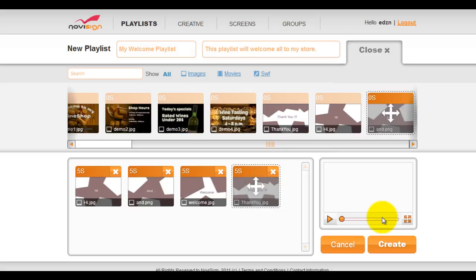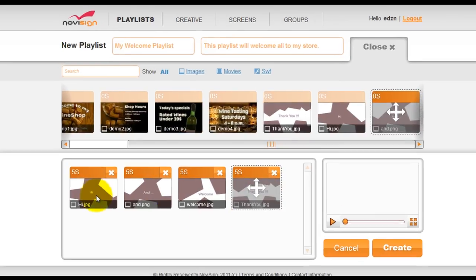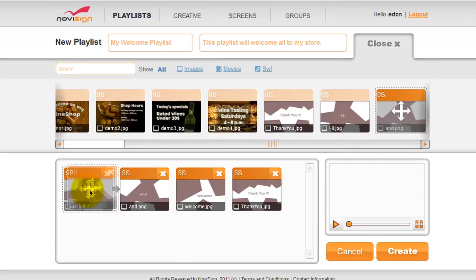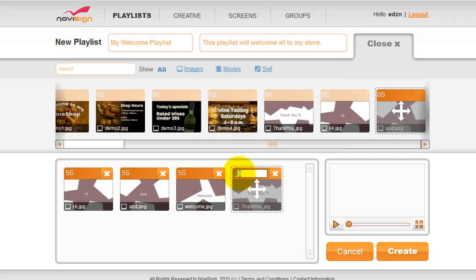You can rearrange any of the elements by simply clicking and dragging. You can also adjust the timing by clicking on the seconds. Five is the default. In this case, we're going to make the last frame eight seconds long. Three is the minimum. All you need to do then is click create.